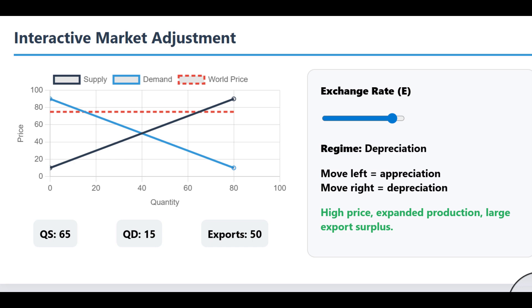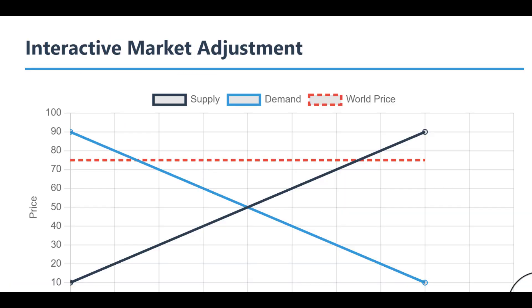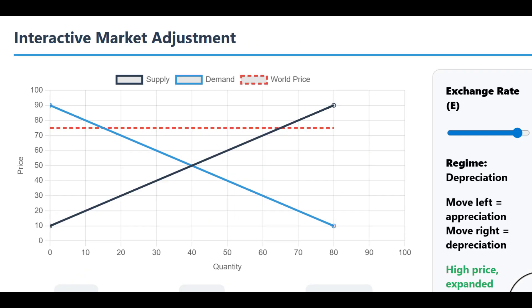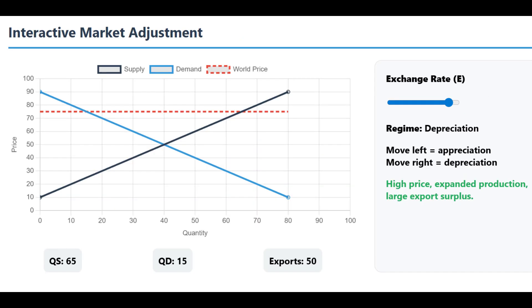Now we can bring both sides of this market adjustment together. We know that producers are going to supply less and consumers are going to demand more. So what does this mean for the country's trade balance in this specific good? In any exporting country, firms produce more of a good than the local consumers actually want to buy. That gap — the excess production — is what we call the export surplus. It's the stuff that gets sold on the world market.